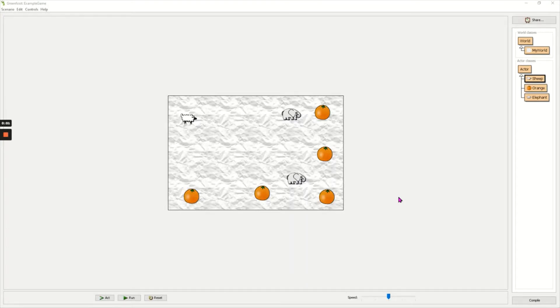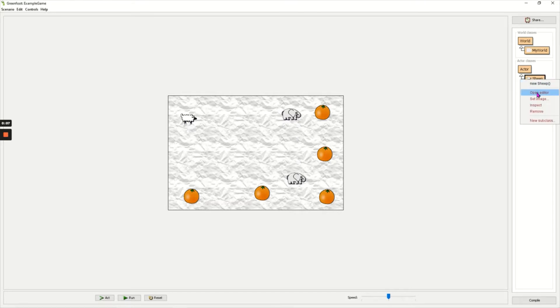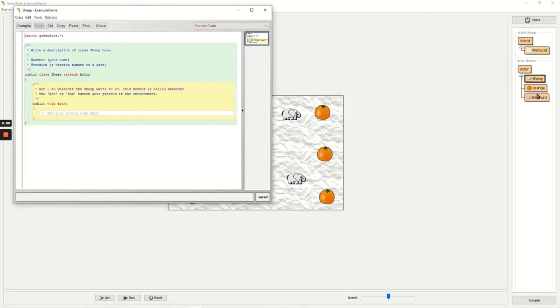In this video I'm going to code the arrow keys to move my main character, my sheep. So I right-click on the sheep and choose open editor. Now I need to remove the comment code here.